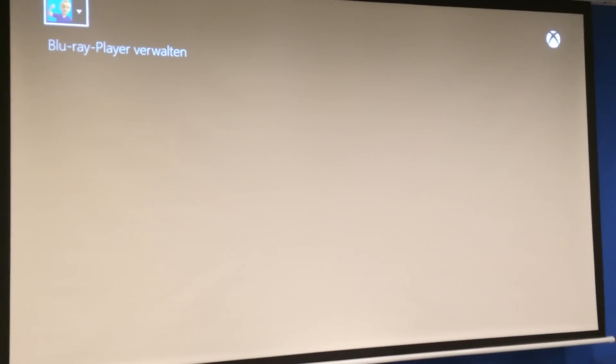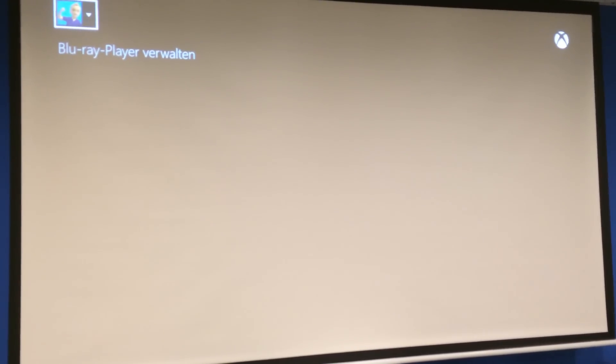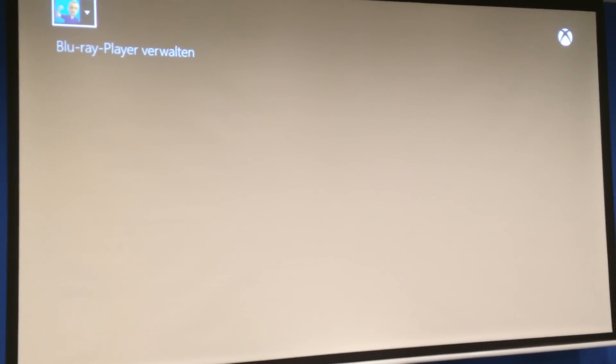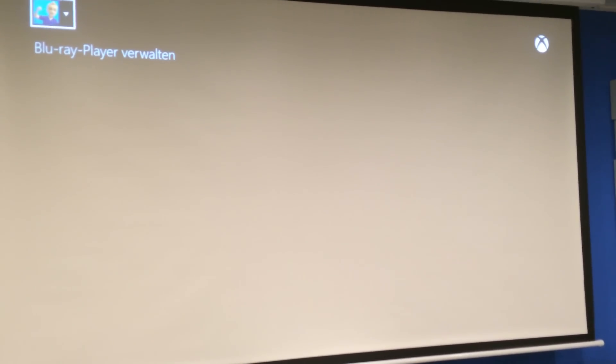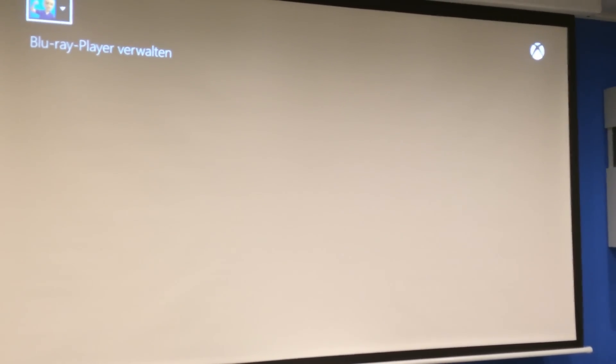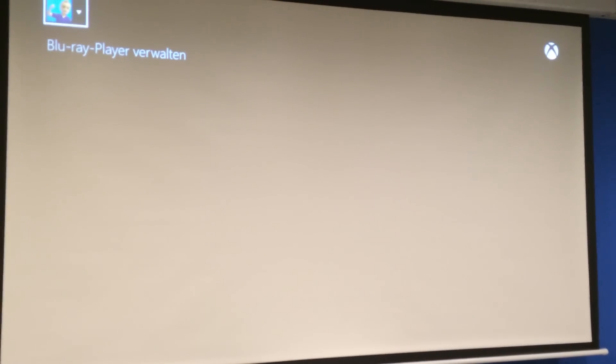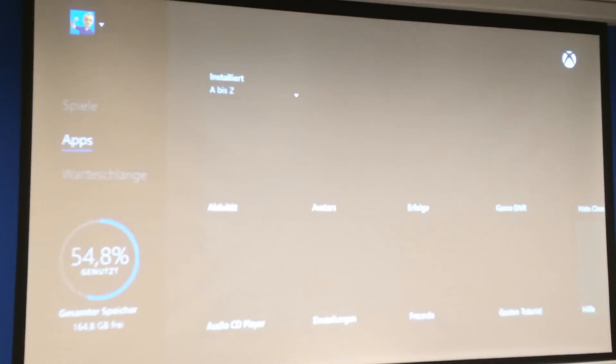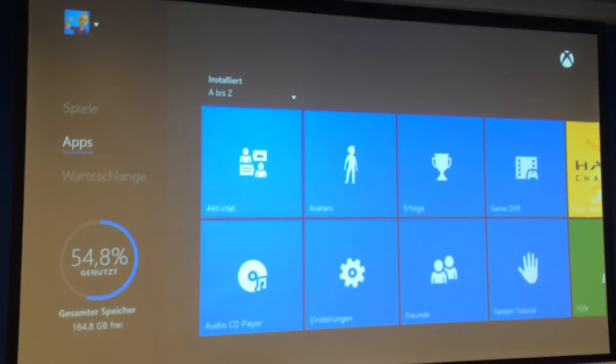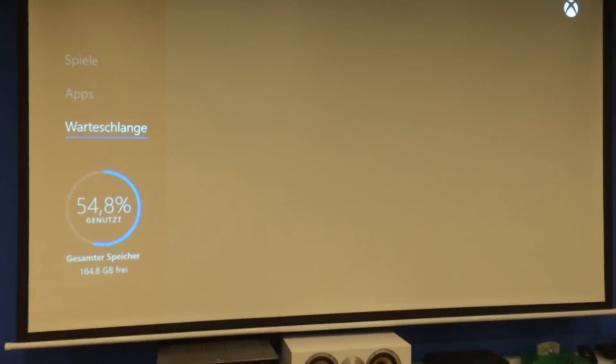At least I hope so. Because the screen doesn't refresh. But maybe that's some of the experience Microsoft wants to give its users. With the B button you can get back.